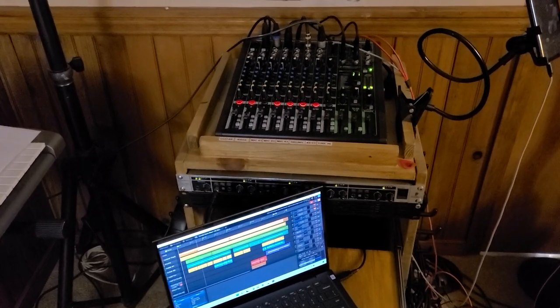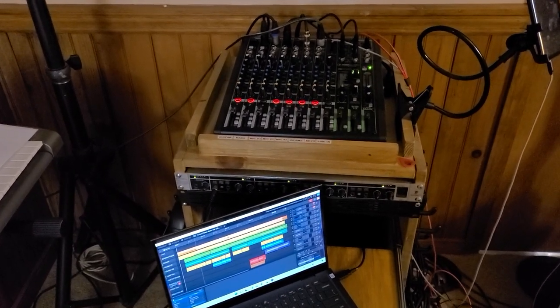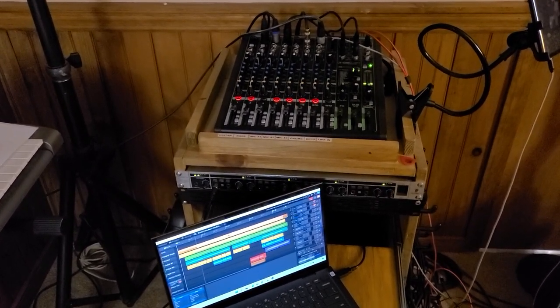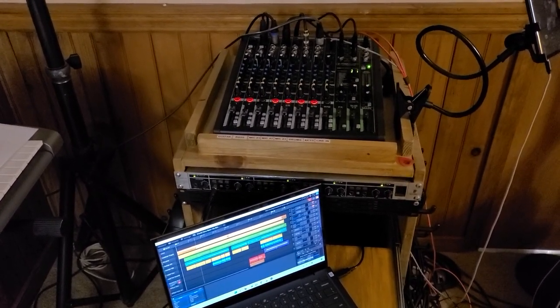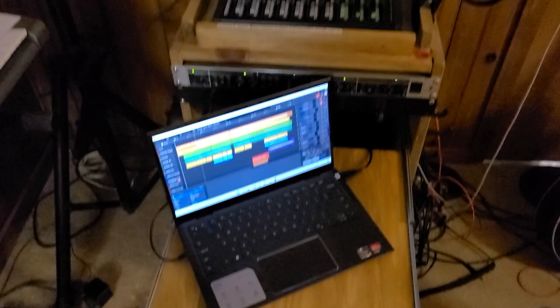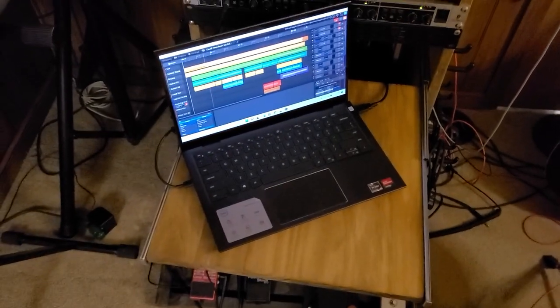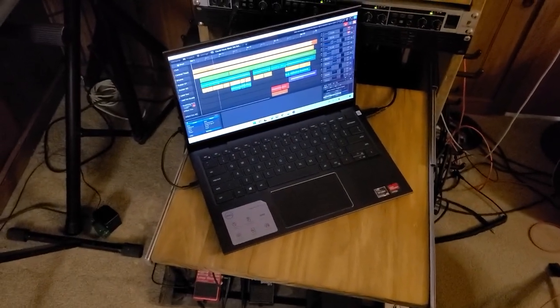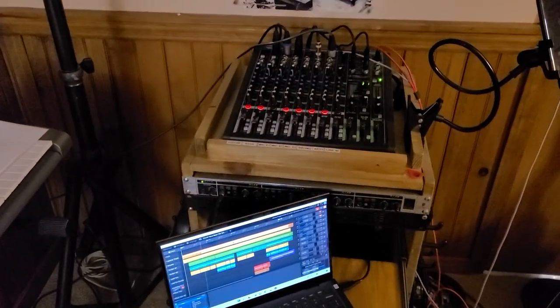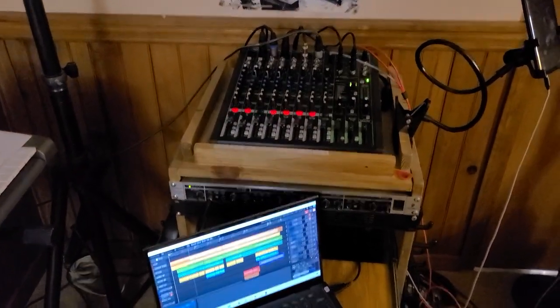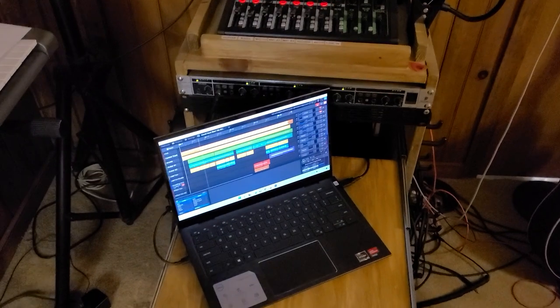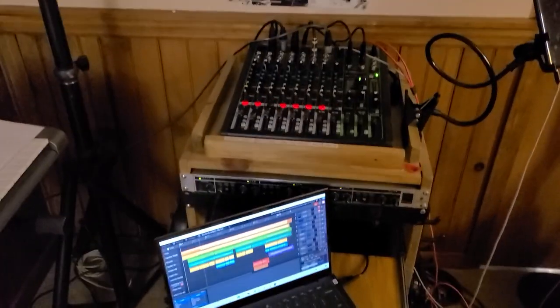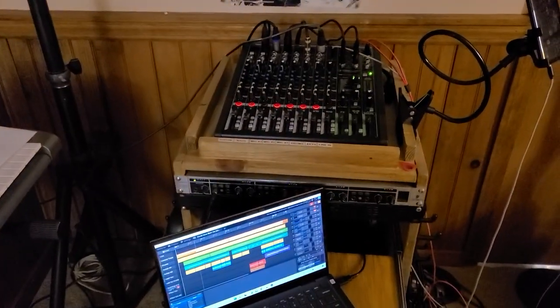If you have a Mackie Pro FX 12v3 or a similar model and you're using Waveform OEM software and you want to figure out how to connect the two to make it work, then you're in the right place.